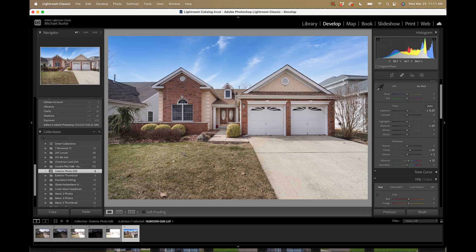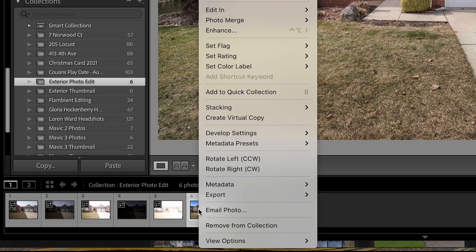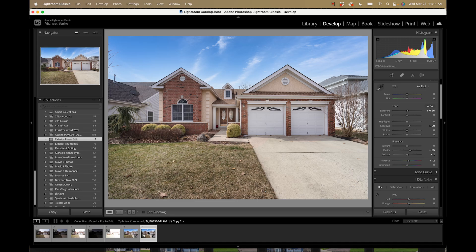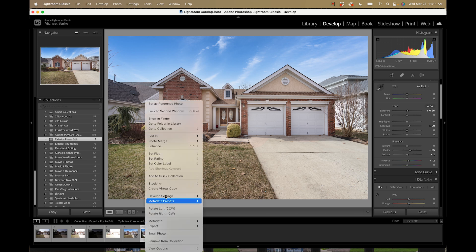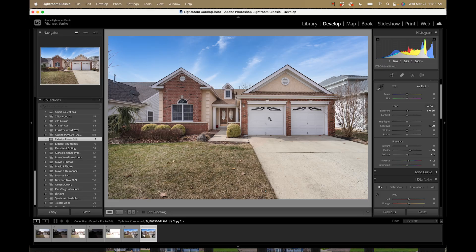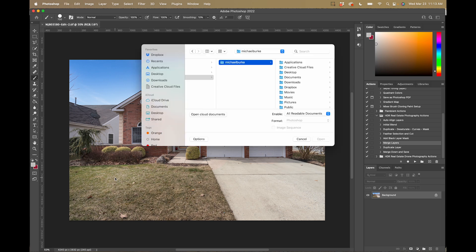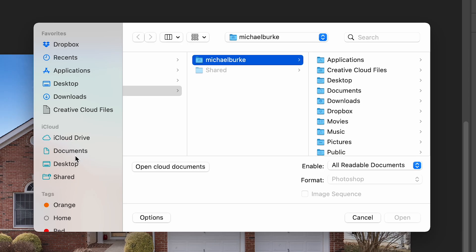Now I'm happy with my Lightroom tweaks. I'm going to create a virtual copy of this image — right-click and go to Create Virtual Copy. On this copy I want to do my grass replacement, so I'll right-click on it and go to Edit In > Adobe Photoshop, choosing 'Edit a Copy with Lightroom Adjustments.' That will open the photo up in Photoshop. Now I want to open the photo I'm going to use for the grass replacement — I made a folder for this video and stuck it in there.